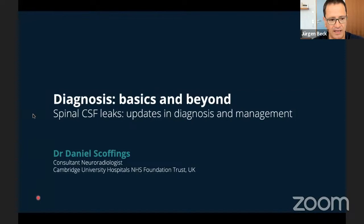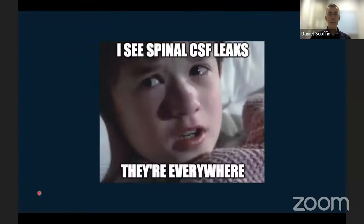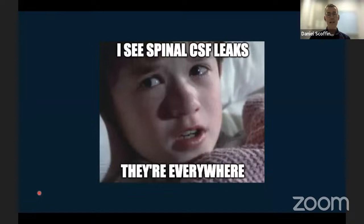Thank you, Jurgen, for that lovely introduction, and thank you to Mansour for organizing this. I'm a neuroradiologist in Cambridge and I'll be talking about the basics for the next 20 minutes, then my two excellent colleagues will tell you the really expert stuff. My colleagues probably think I'm always talking about CSF leaks, but there's a perception that spinal CSF leaks are rare. Once you know what you're looking for, you find them everywhere — certainly not as rare as people think. As neurosurgeons, you will see these patients quite often, presenting in many different ways.